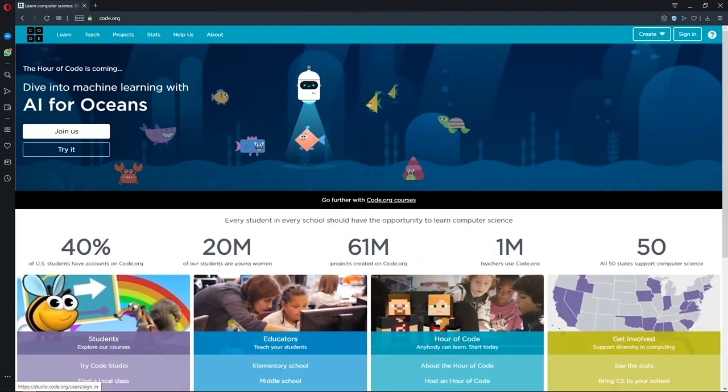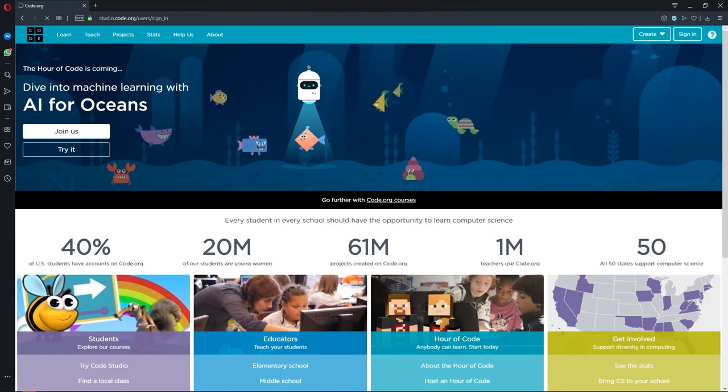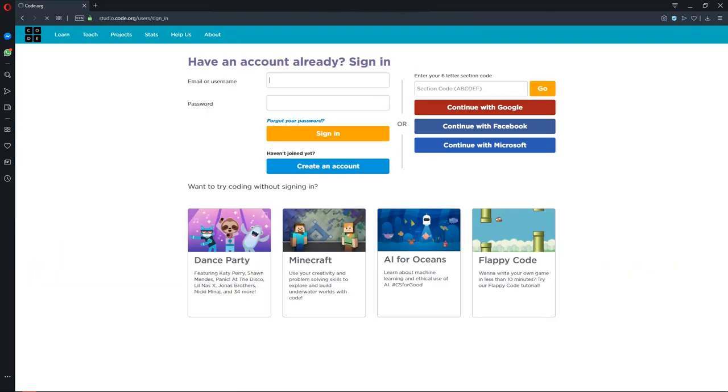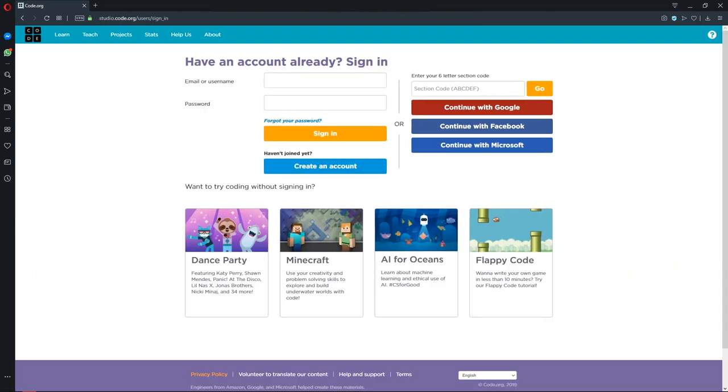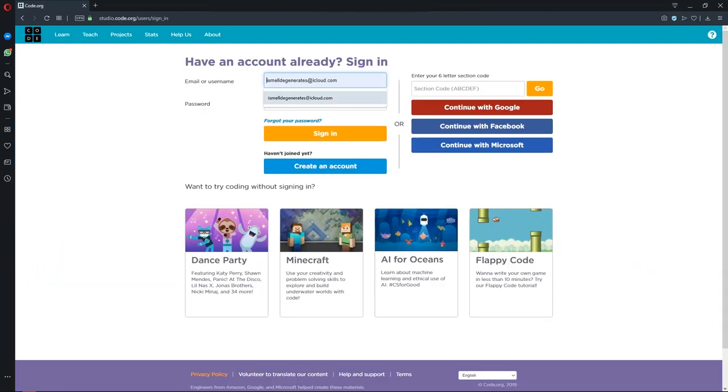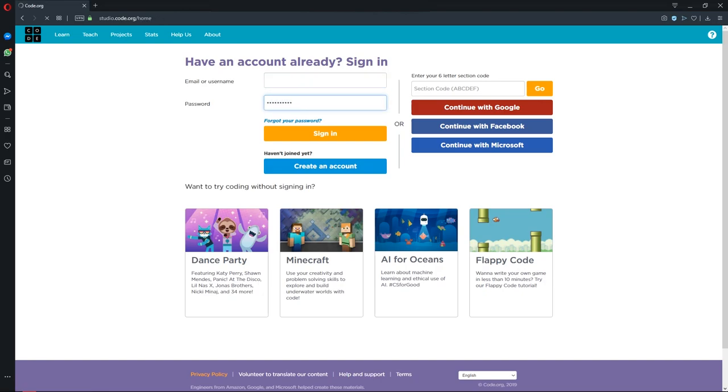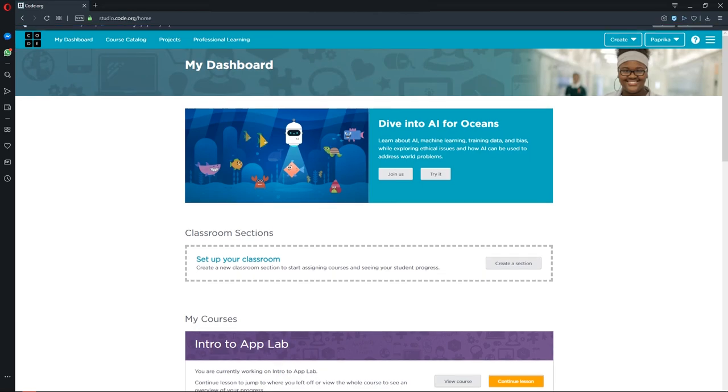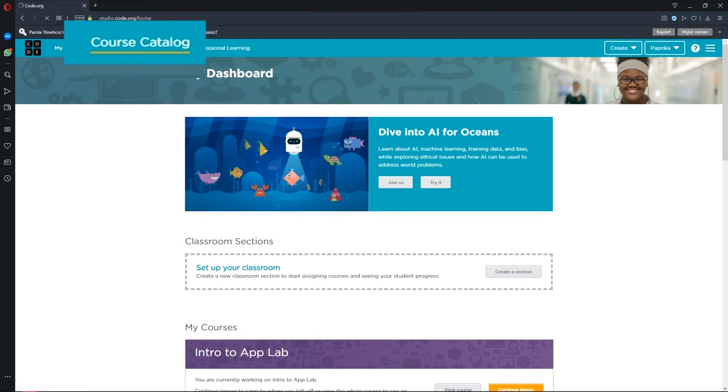On the right tab, you can see the sign in button. Input your information and click sign in. After signing in, click the course catalog.